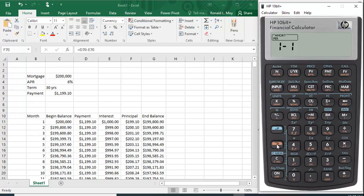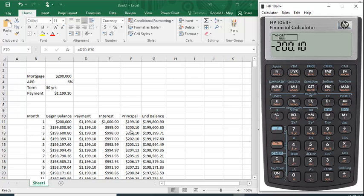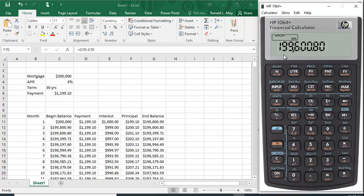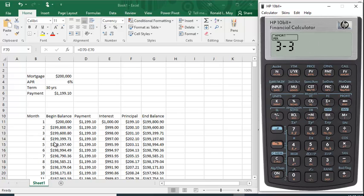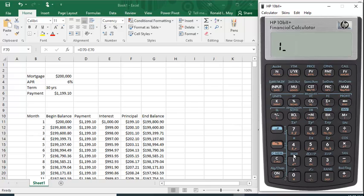It goes back to the beginning. If you do this again, just hit the red downshift key and hit this, it'll do the second row. You paid $200.10 in principal, $999 in interest, and your ending balance is $199,680. Every time you go to the amortization, it'll just go one more row down. If you want to look at the first row again, you hit one, input, and then go to the amortization table. It takes you back to one.